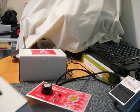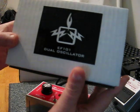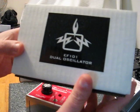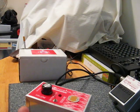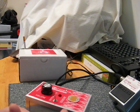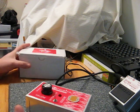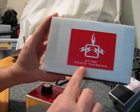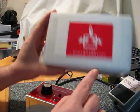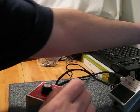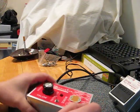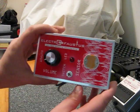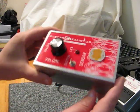All right, kids. Today we're going to talk about the Electro Faustus, not the EF-101 which I reviewed last time, and why am I talking like an announcer? Anyway, we're actually going to talk about the EF-102 Phototheremin, which is this nice red and silver box.